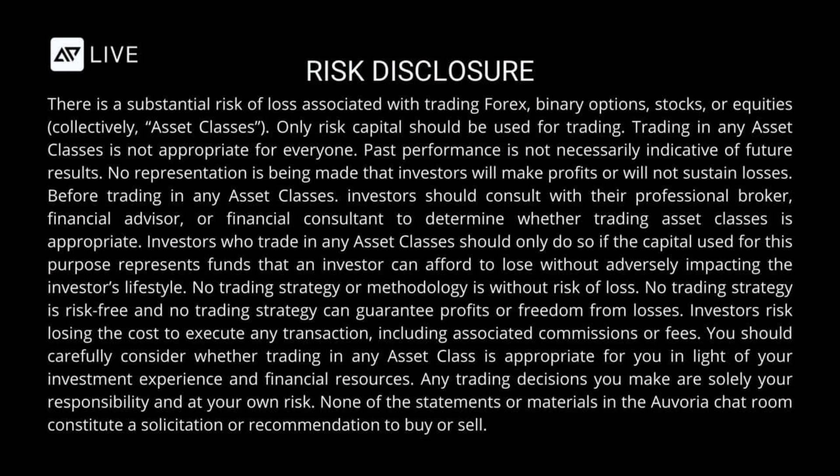No trading strategy or methodology is without risk of loss. No trading strategy is risk-free and no trading strategy can guarantee profits or freedom from losses. Investors risk losing the cost to execute any transaction including associated commissions or fees. You should carefully consider whether trading in any asset class is appropriate for you in light of your investment experience and financial resources. Any trading decisions you make are solely your responsibility and at your own risk. None of the statements or materials in the Alvoria Prime chat rooms constitute a solicitation or recommendation to buy or sell.